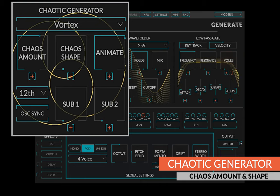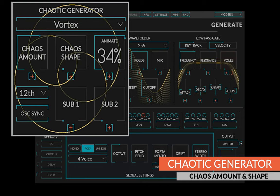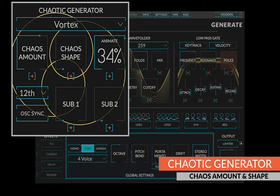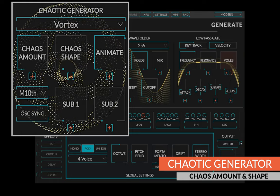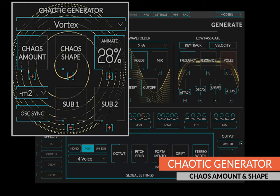When chaos shape is zero, the chaotic leg will be a sine wave at the interval to the keyed note.